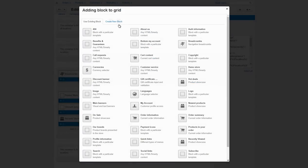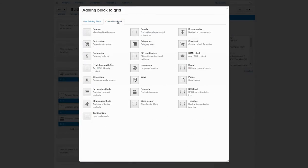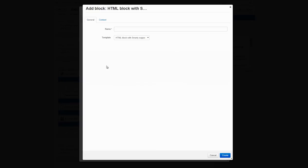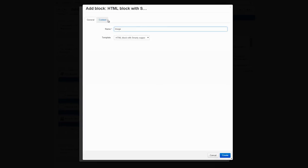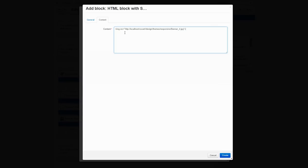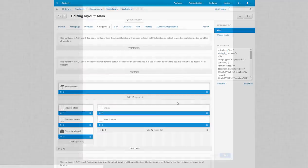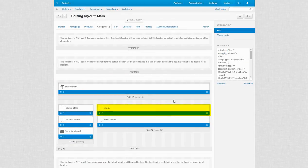Switch to the Create new block tab and choose HTML block with smarty content. Such blocks can contain any HTML data and smarty markup. Name it, switch to the content tab and insert a picture and a text for example. Press Create. Here it is. Let's see it in a storefront.